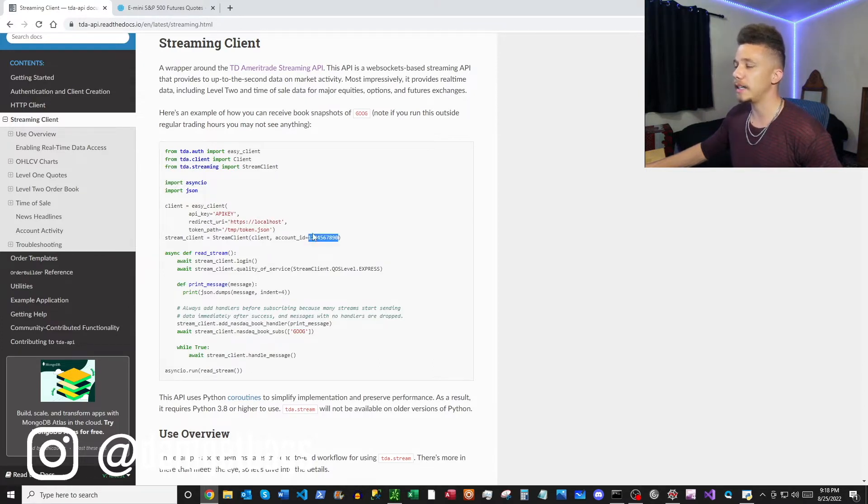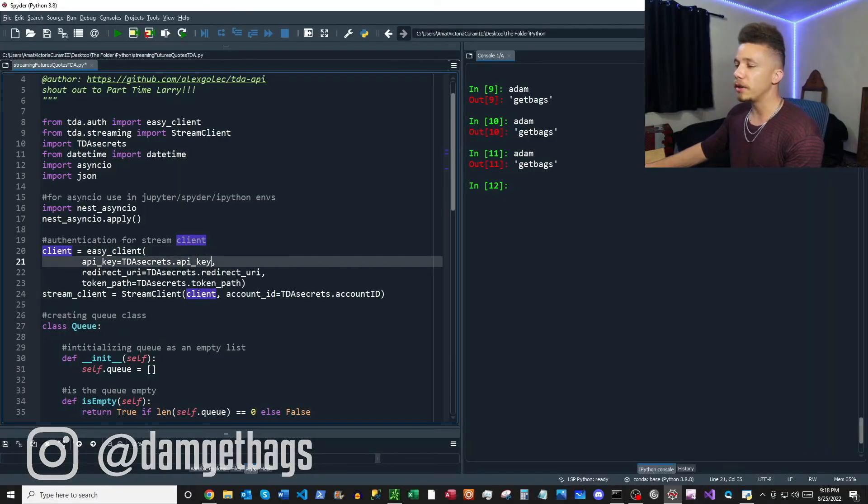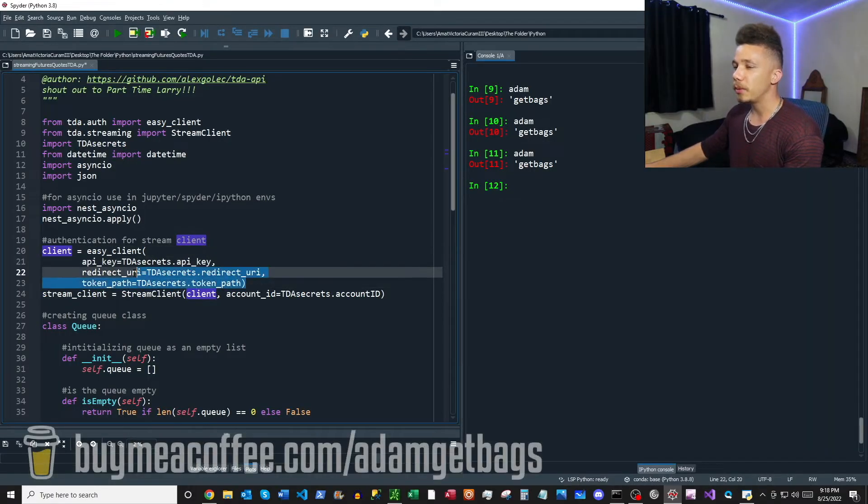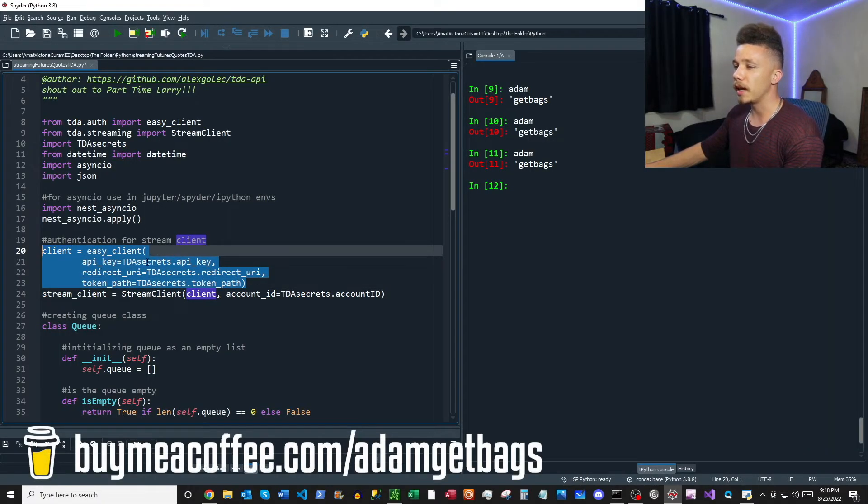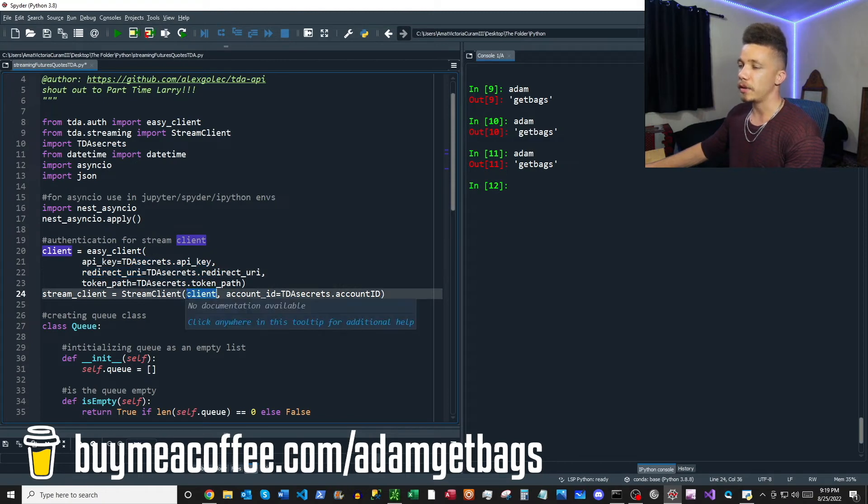So if you flip back over you can see here we create the client, we feed the credentials in basically, and then we feed this client to a streaming client and then we also give our account ID.